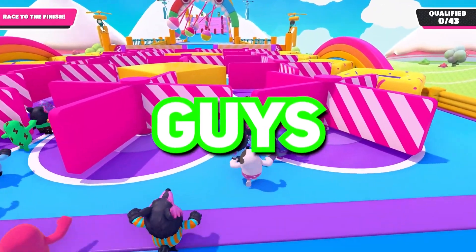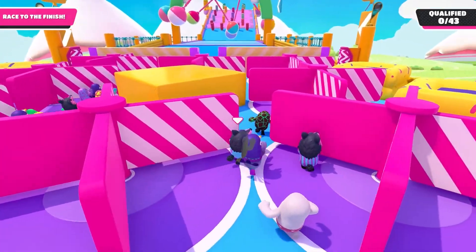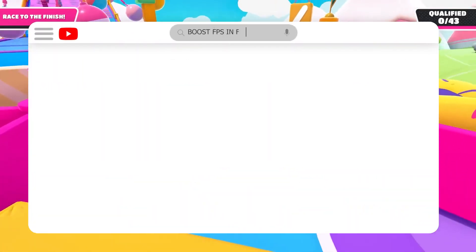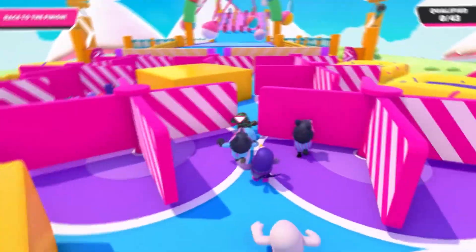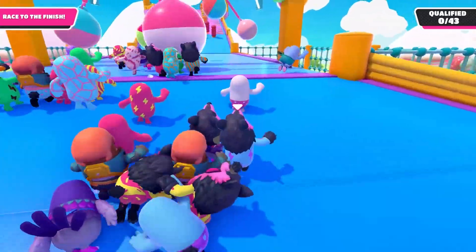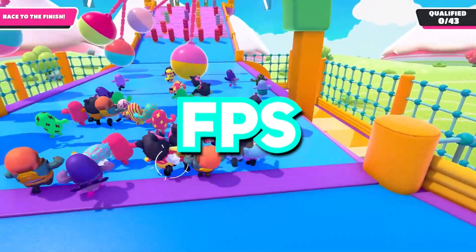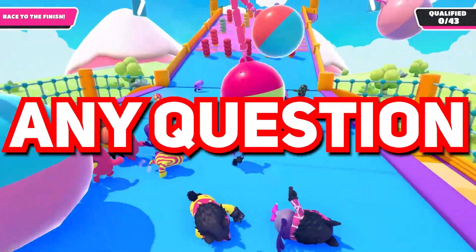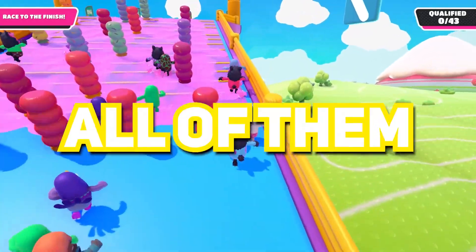Hey, what's going on guys, Rex here and welcome back to Fierce Rex YouTube channel. In today's video I'm going to be showing you guys how to optimize your PC and the game to get maximum FPS in Fall Guys. This optimization will even help you to get better FPS in most games. If you have any questions in your mind, do let me know by commenting — I'll personally try to answer all of them.